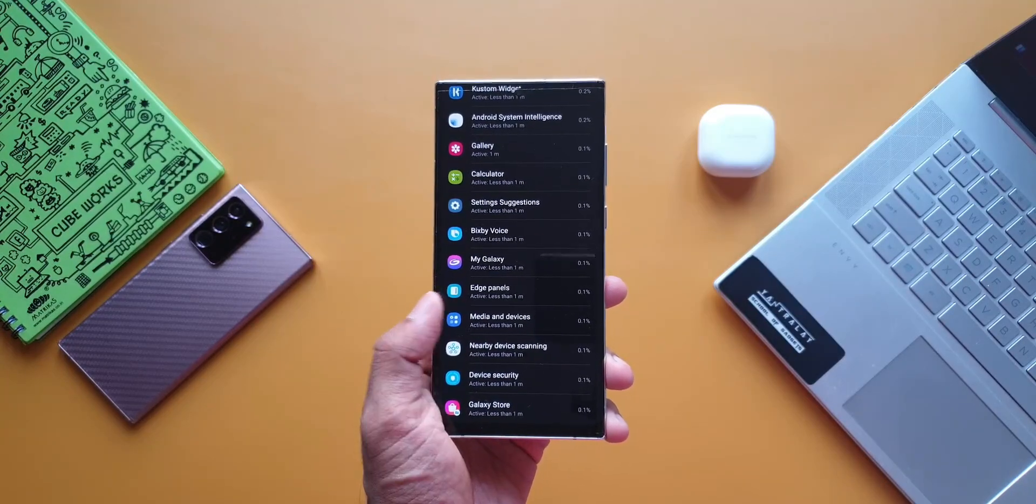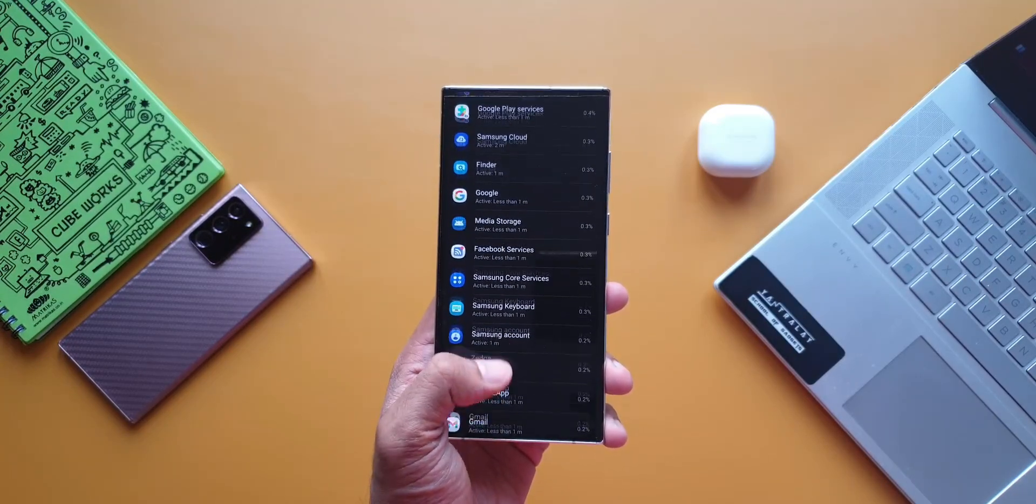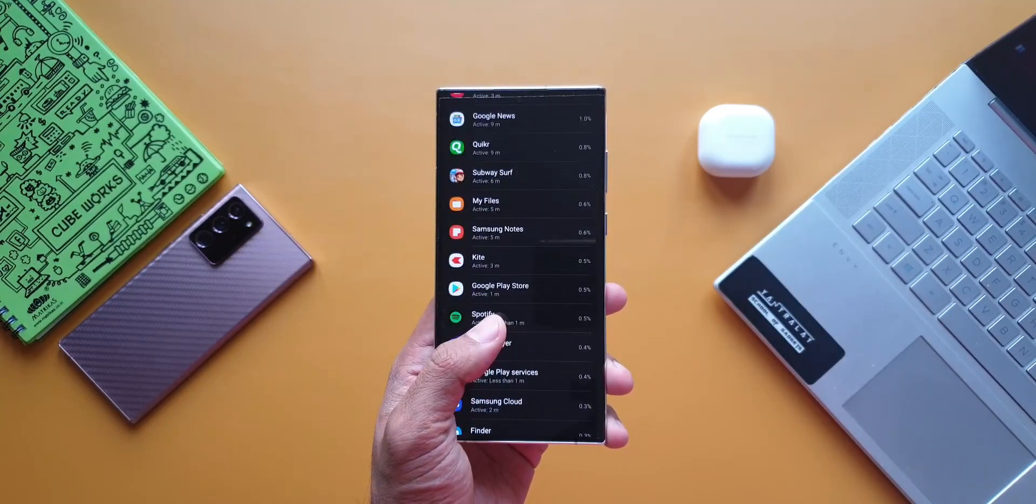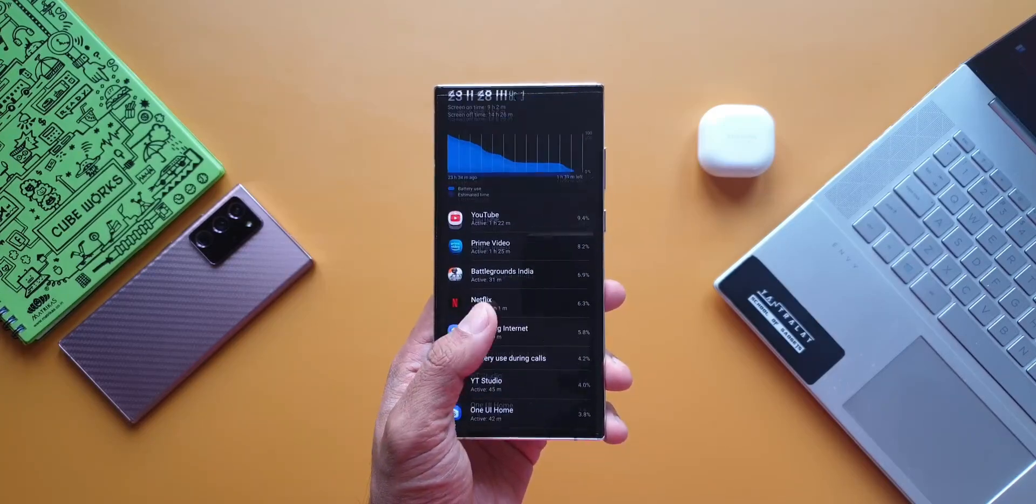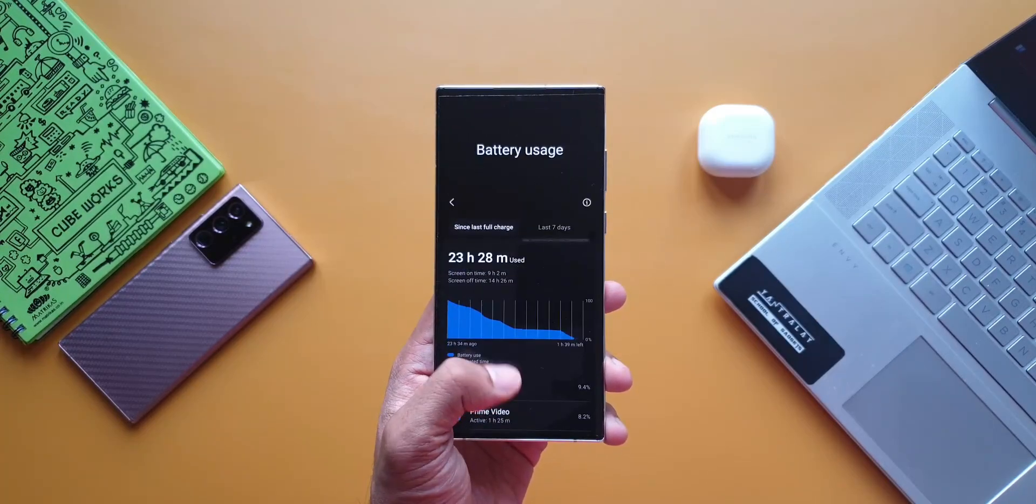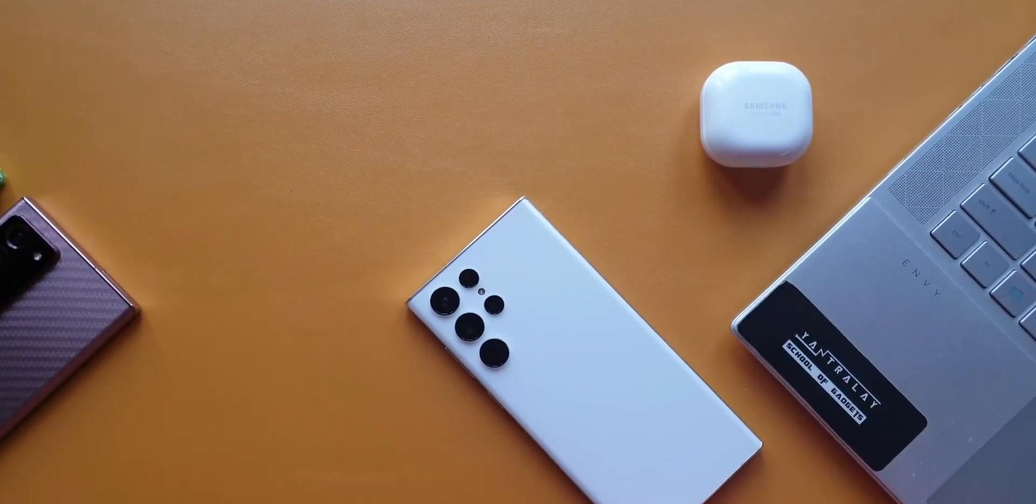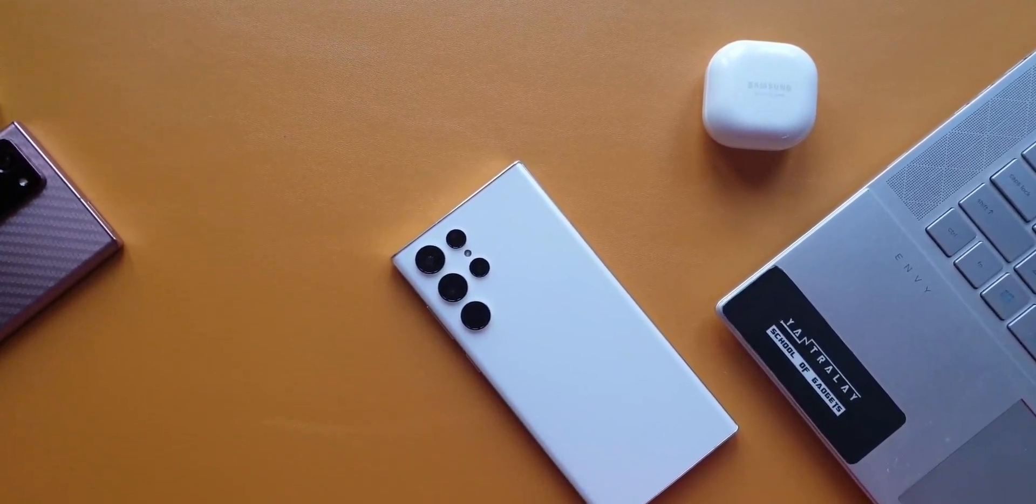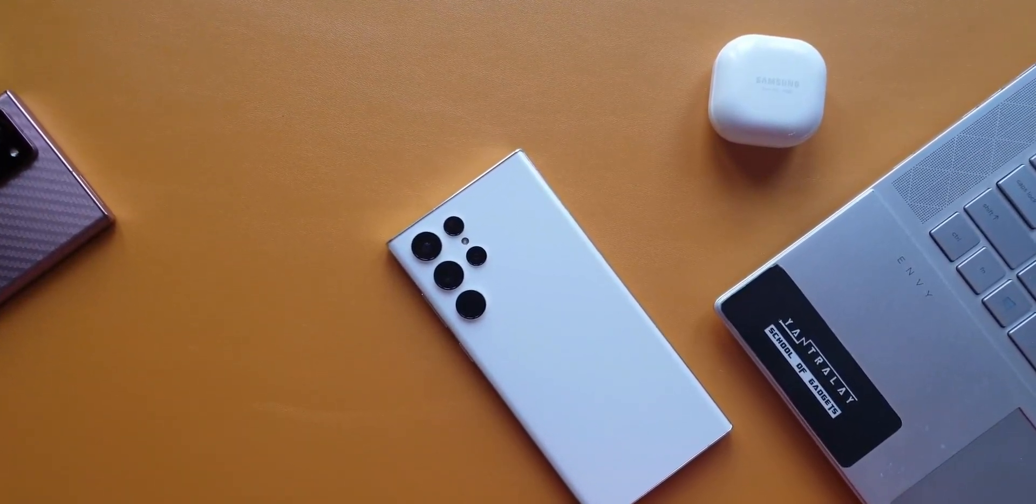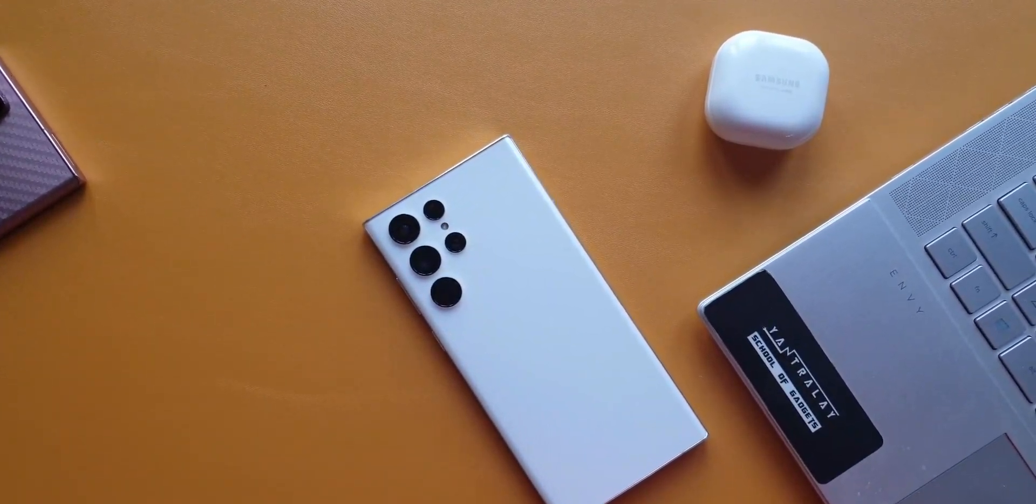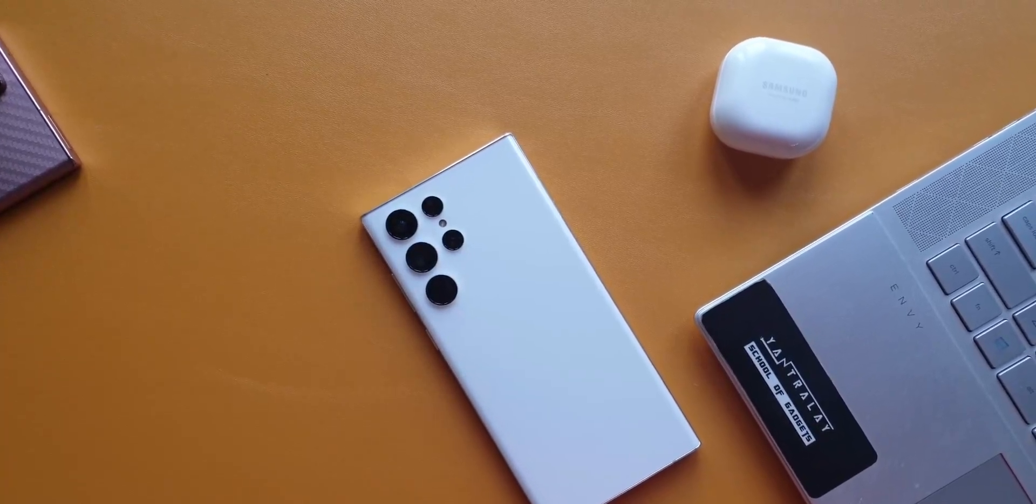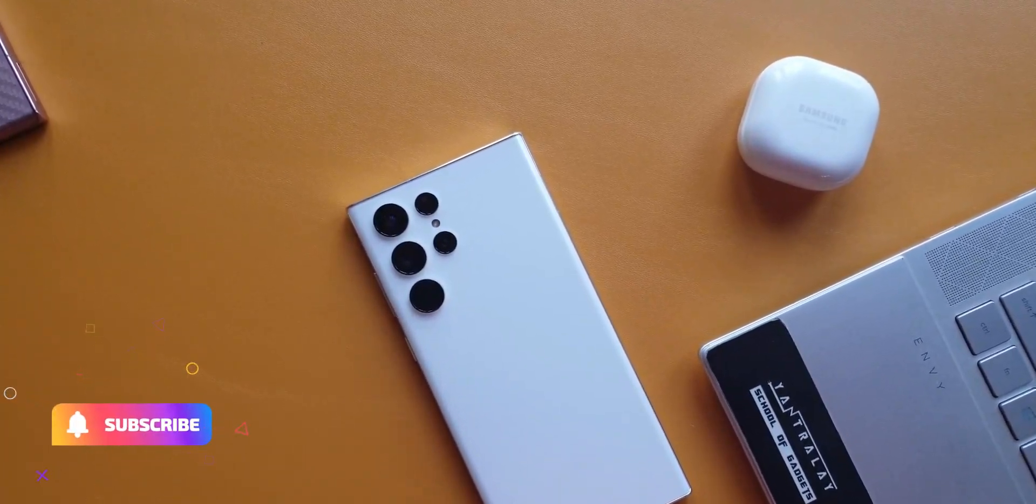I remember the Note 10 Plus's battery life being similar to this phone, however this phone rocks a 120Hz display and getting this kind of screen on time on 120Hz display with WQHD turned on, that is just brilliant. Kudos to Samsung for bringing such a wonderful device this year. I'm in love with this phone.